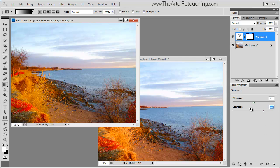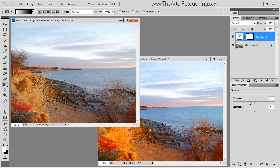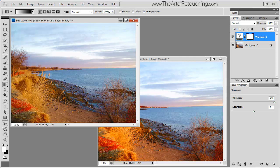Now, the actual difference by using just the vibrance adjustment, when I move this up, it doesn't overly saturate the entire image. What it actually does is it saturates the lower saturated areas.